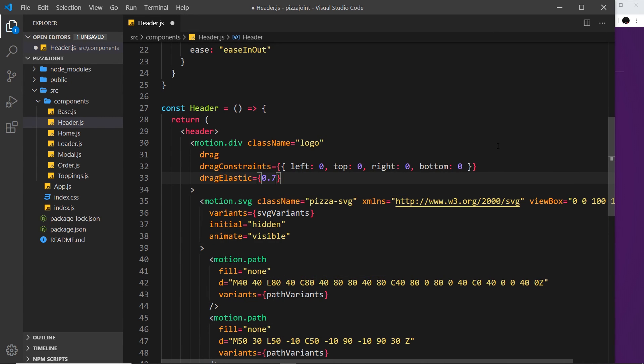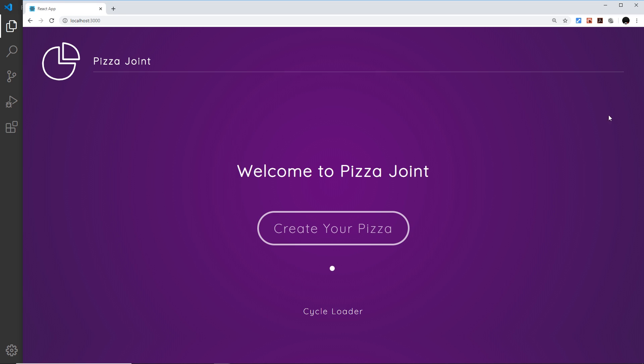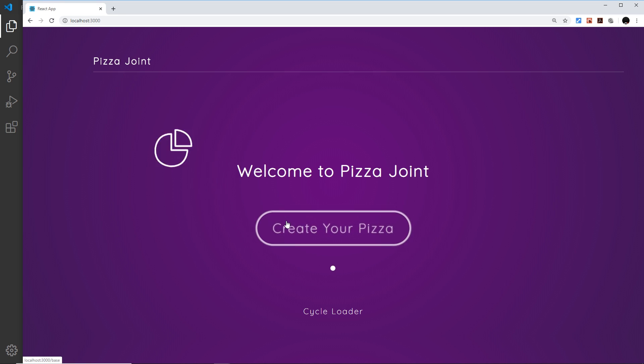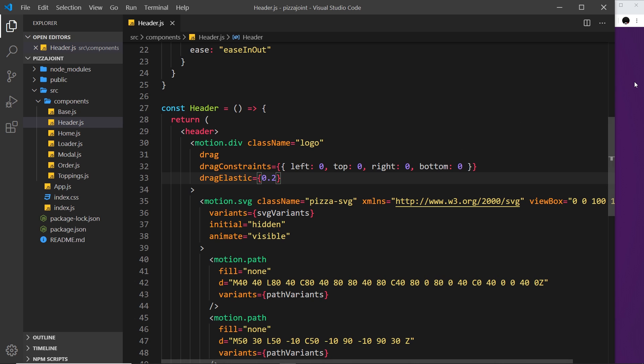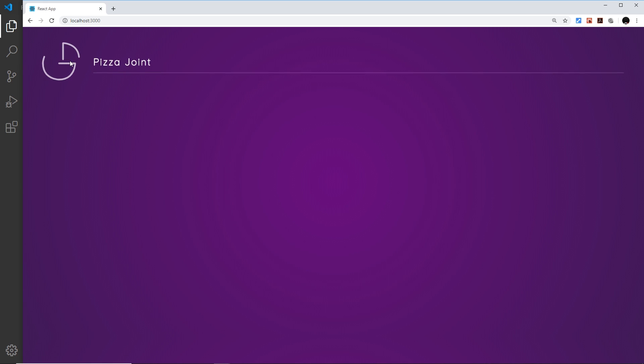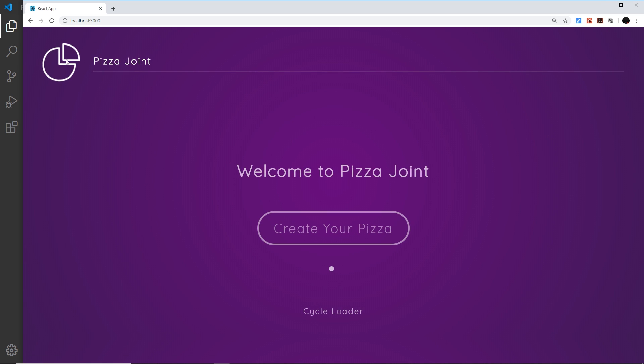Sorry, the lower the number, the harder it is to drag around. So let me just change this, for example, to 0.2. This will become harder to drag around. If I do this now, it's very hard to move around.